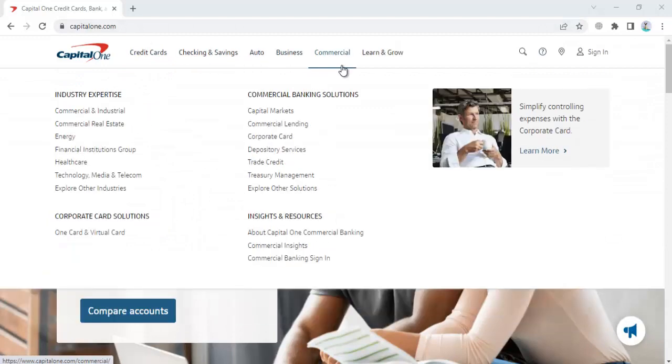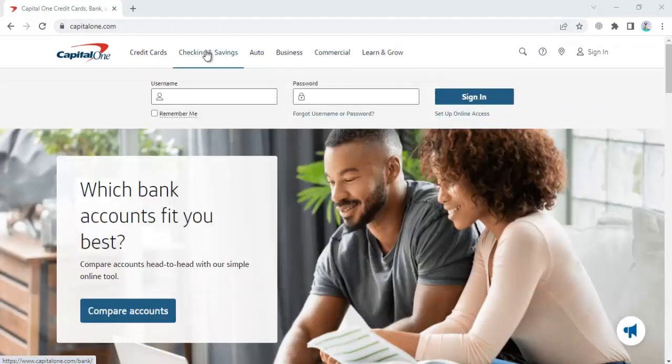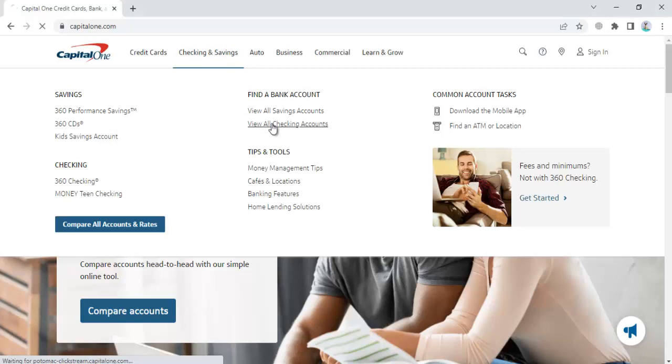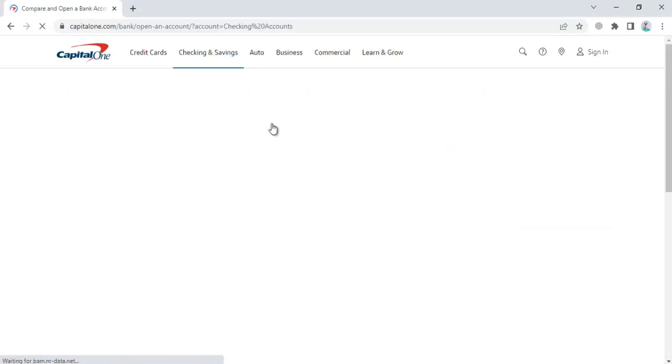Navigate to the checking accounts section and click on 'view all checking accounts'. Once you click, you'll see options for which checking account you want to apply for.